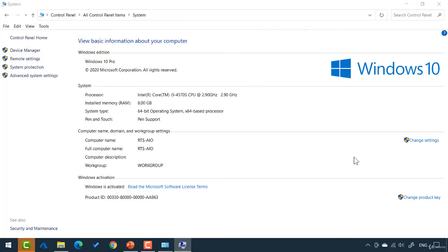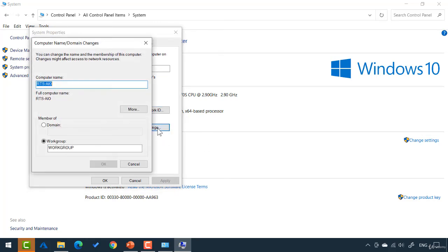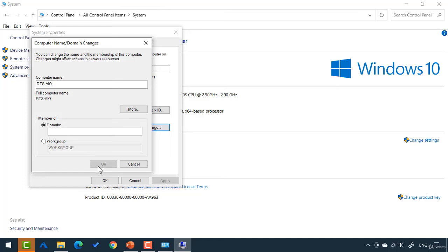Now, if we go back to change settings here, if you were to click change here, you get the same exact end result. You just select domain, type in the name of your domain. When you click OK, it's going to automatically prompt you for the username and password for credentials that can be used to join the domain.